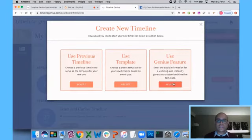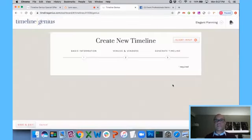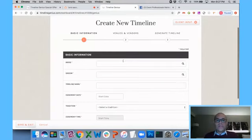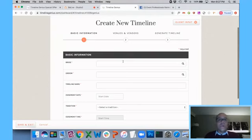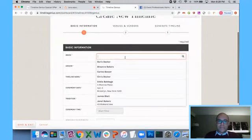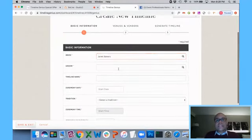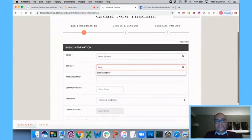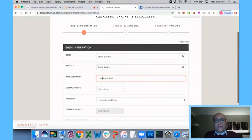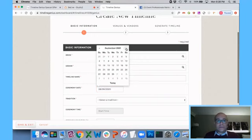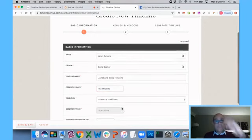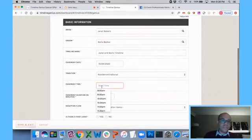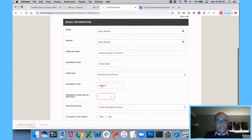So click create new timeline. The third way you can start your timeline, you can use our genius feature. Now, this is where we really took a quantum leap forward in the way that timelines are being created. Remember, the issue with timelines is every wedding is unique. Every event is unique. We figured the best way to radically streamline this process would be to let you actually put in the key information for each event.